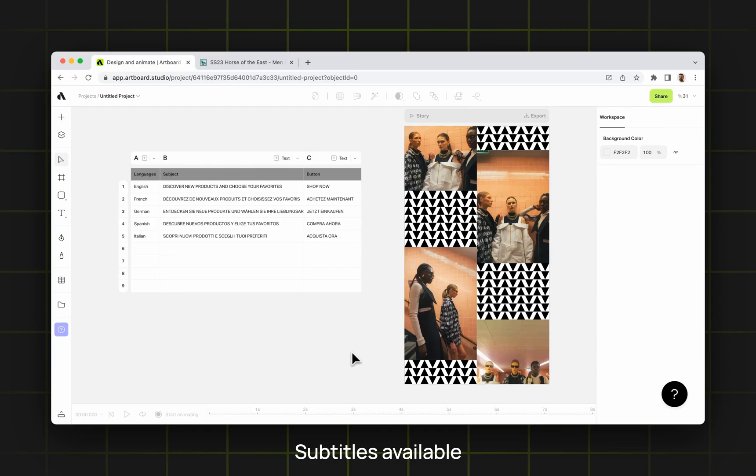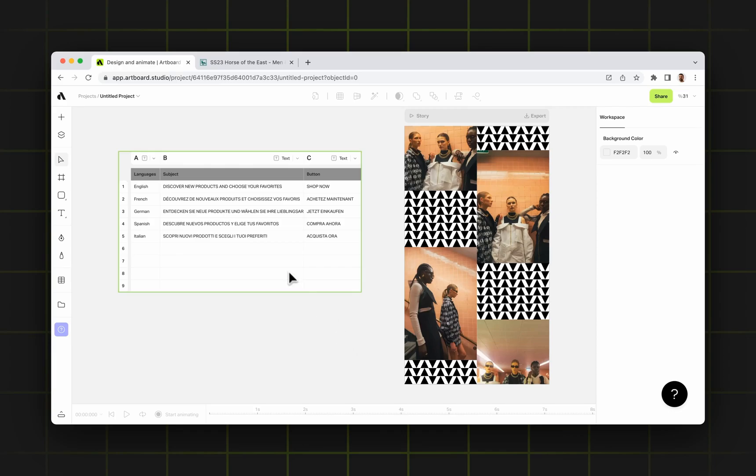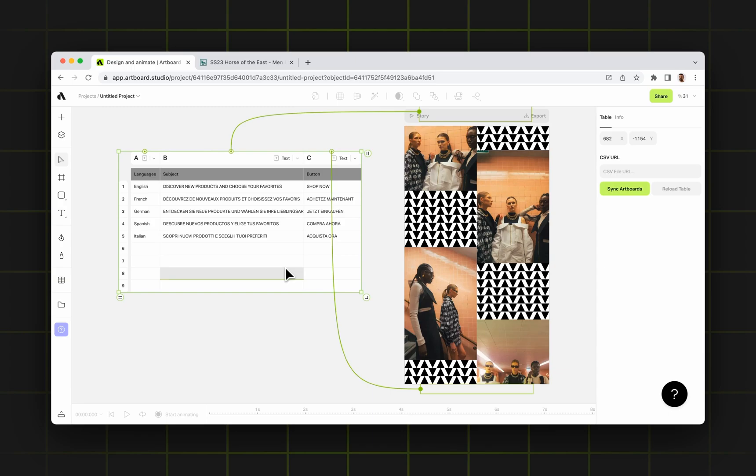Hi there. In this video, we will talk about the new updates of the table feature in Artboard Studio.